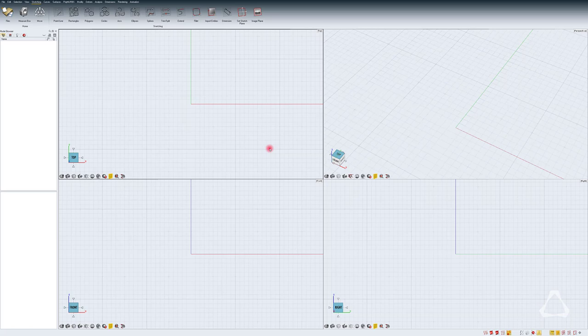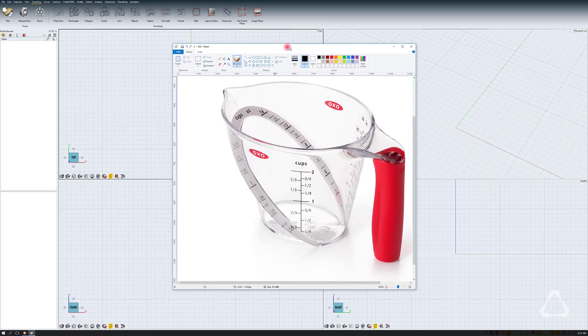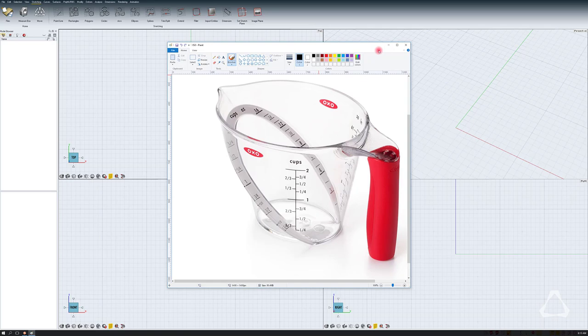In this tutorial we'll take a look at how to design a measuring cup, something similar to this. We will start by creating some image planes that we'll use as a reference and then build up using some curves and offset surfaces. So let's start.